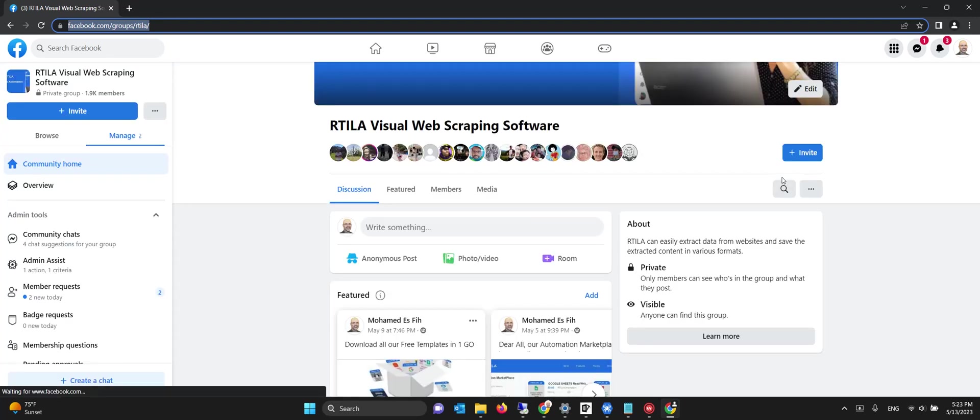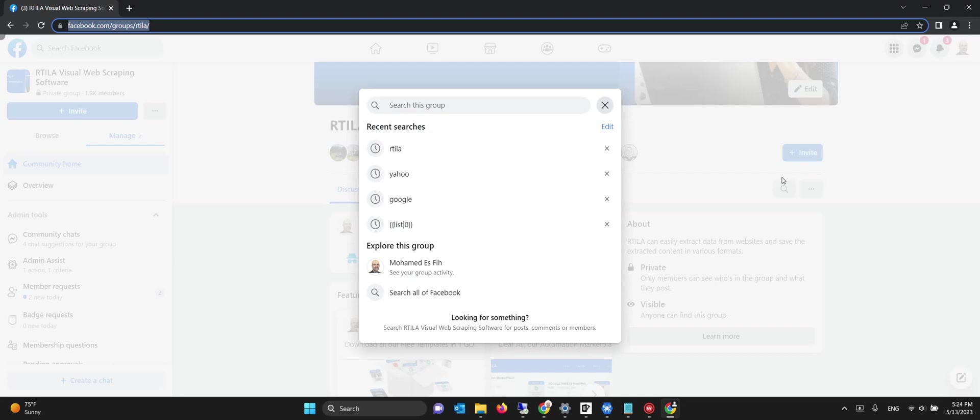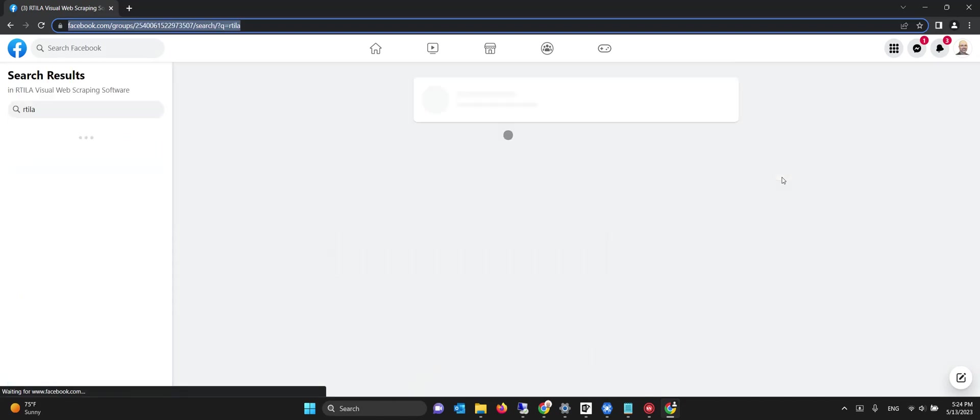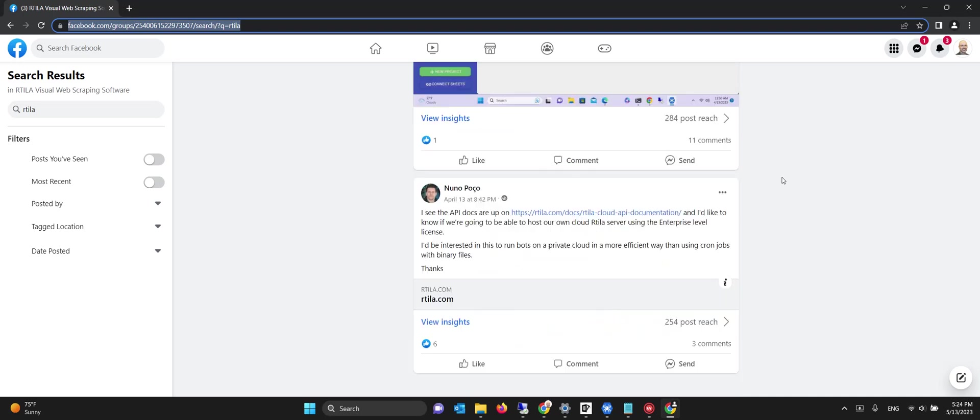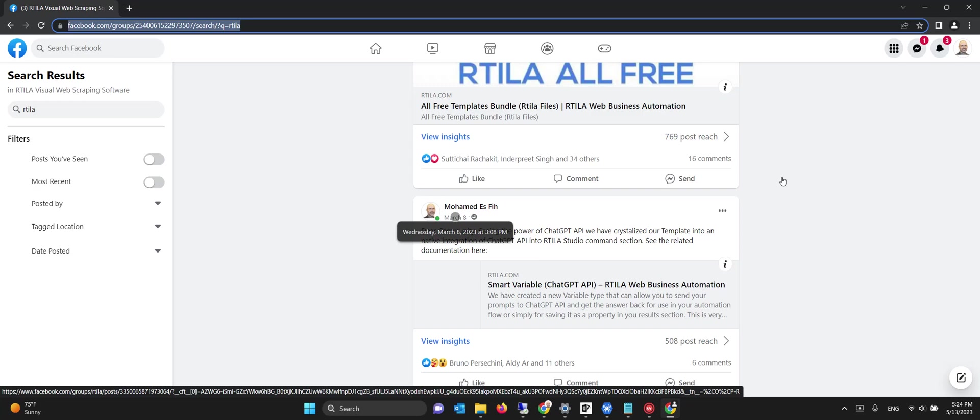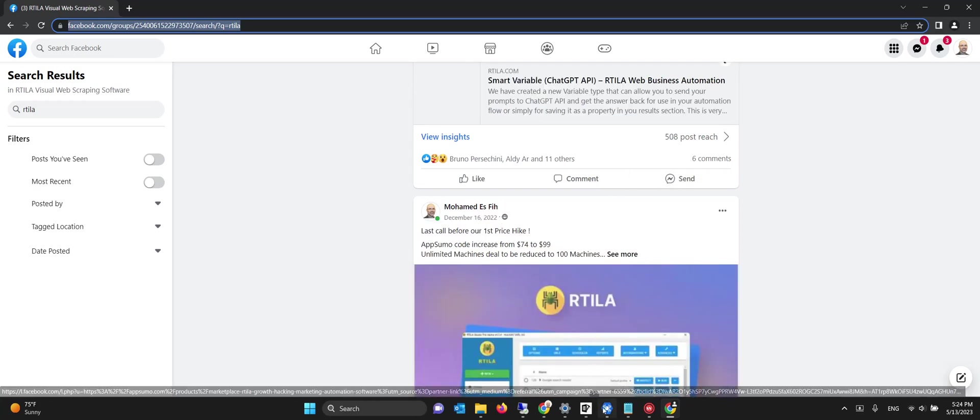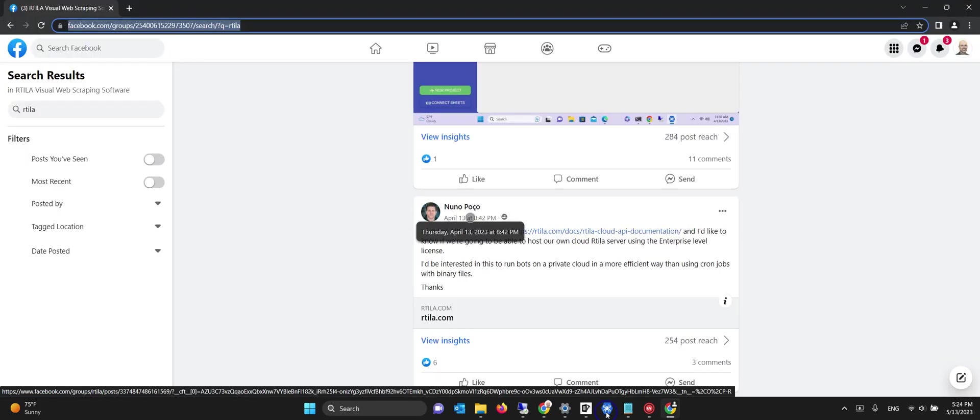It goes to the group, clicks the search icon, and now it's typing the first keyword of the first line—that's RTILA. Now we wait for it to load. We created a scroll down which only scrolls once, but you can scroll unlimited. Now you see it's starting to hover over the date, going to the second date, the third date. If I look at the results, it will finish hovering and then capture the results.